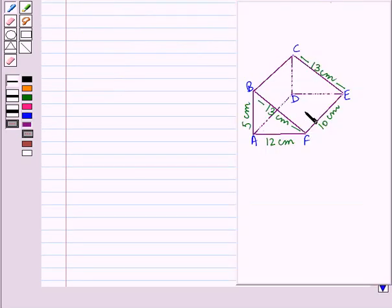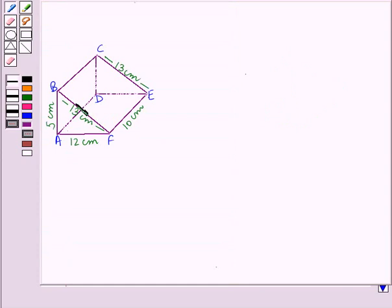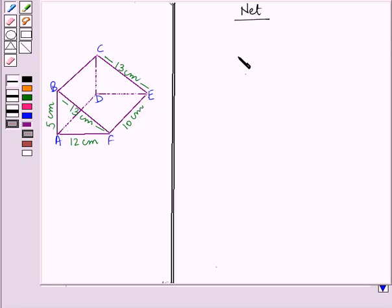Now let us find the surface area of this triangular prism by using a net. The base of this triangular prism is a triangle with dimensions 5 cm, 12 cm, and 13 cm, and it is a right-angled triangle. The distance between the two bases is 10 cm. Now let us draw the net of this triangular prism — the bases are triangles with legs 5 cm and 12 cm.